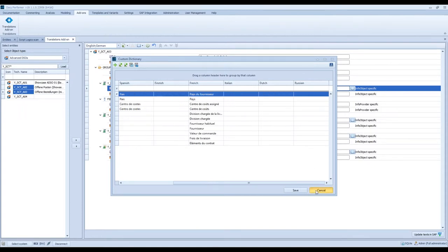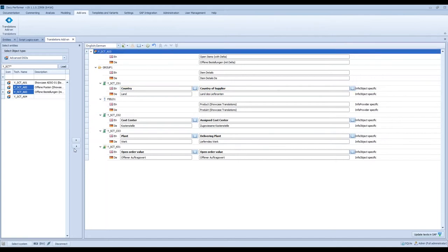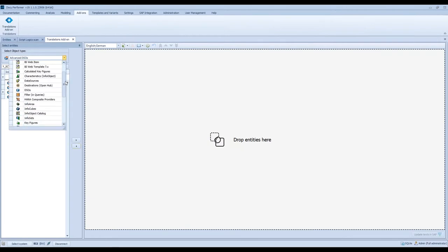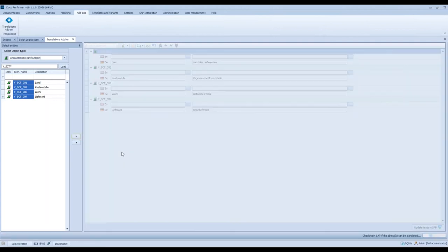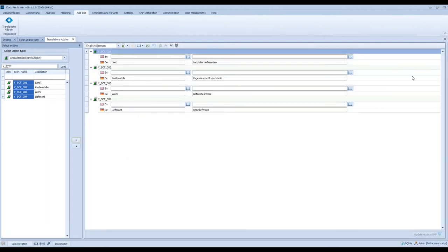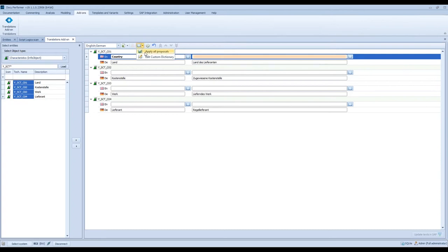In the next step, I would like to show you how Translations updates the texts into SAP. I will remove the RDSO and select characteristics — the info objects. The namespace is alright, so I click Load, and then I will add these four info objects into the workspace. The dictionary recognizes the descriptions and proposes descriptions to me — for example, 'country' in this case, as I did with RDSO. I can apply all proposals.